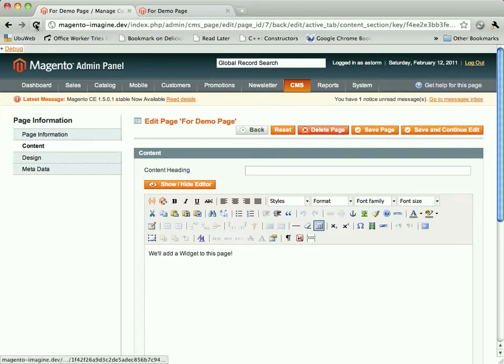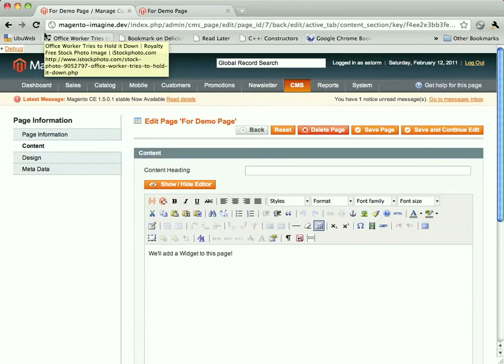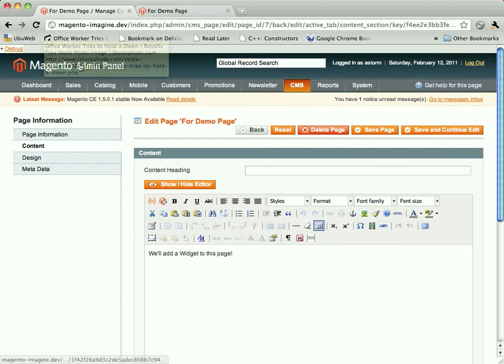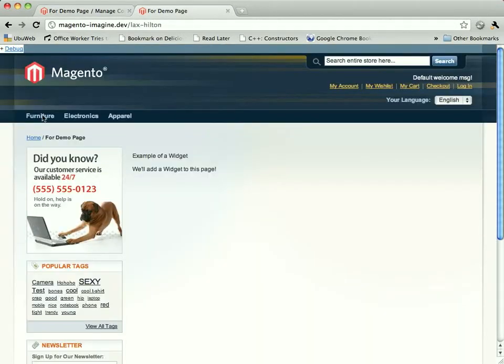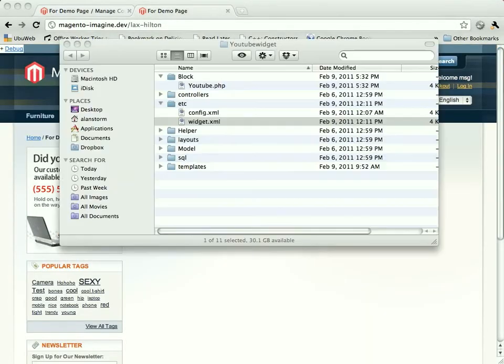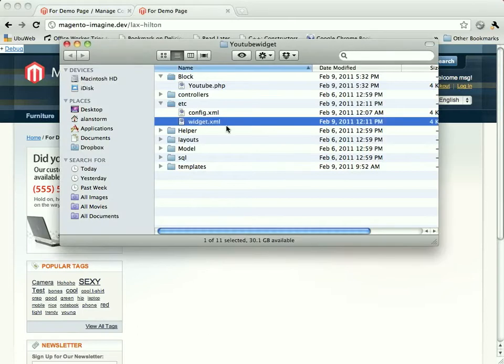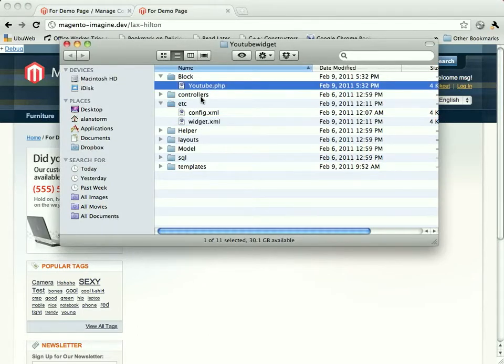So when we last left off, we were going through what you needed to do to create a widget. Basically, you need this widget.xml config file, and you need a block class file, because widgets are just blocks.